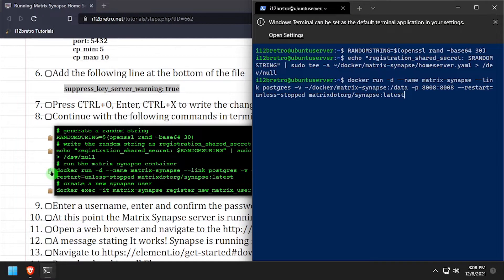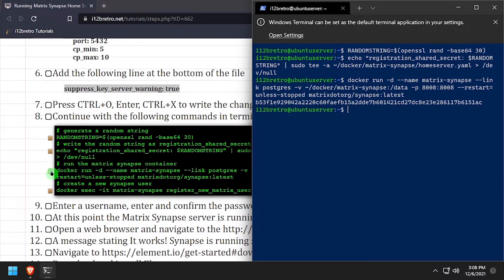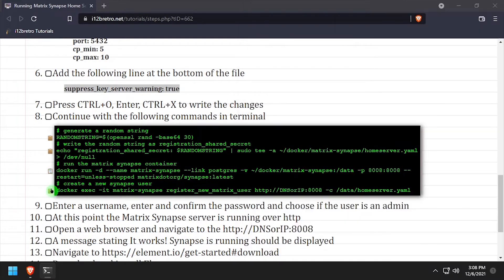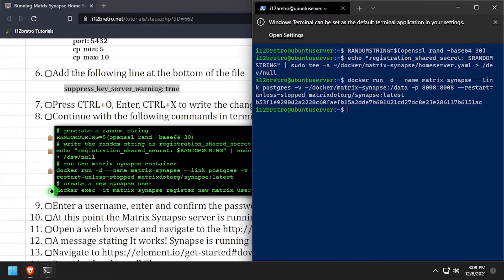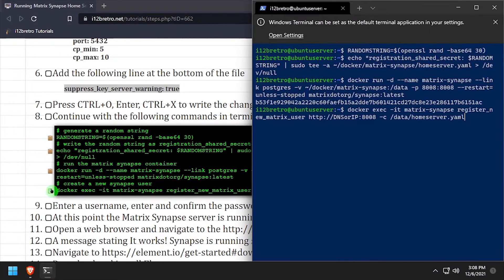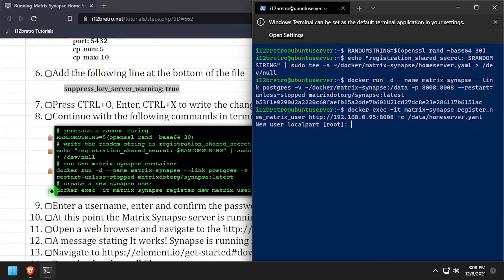Finally, we'll start the Matrix Synapse container with our completed configuration file. At this point the Matrix Synapse container is running. We can use the docker exec command to register a new Matrix Synapse user. When prompted, enter the new username and then enter and confirm a password.